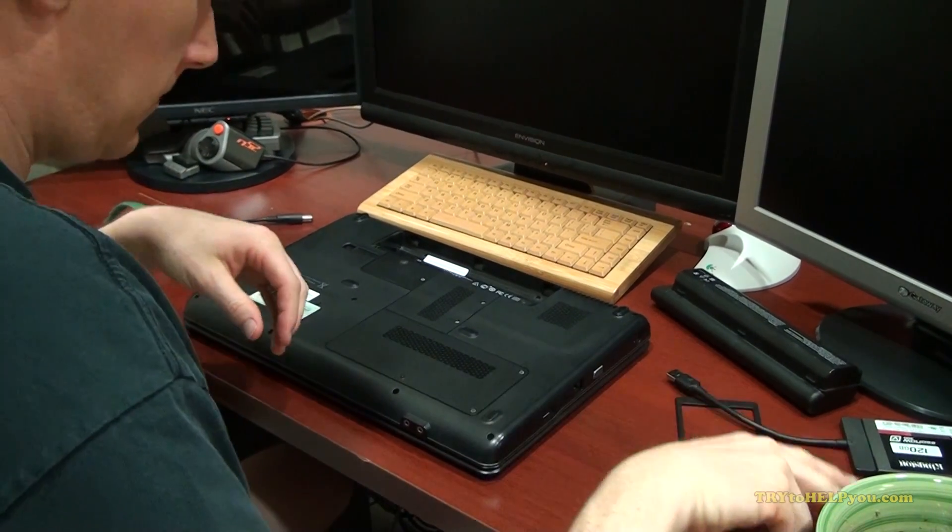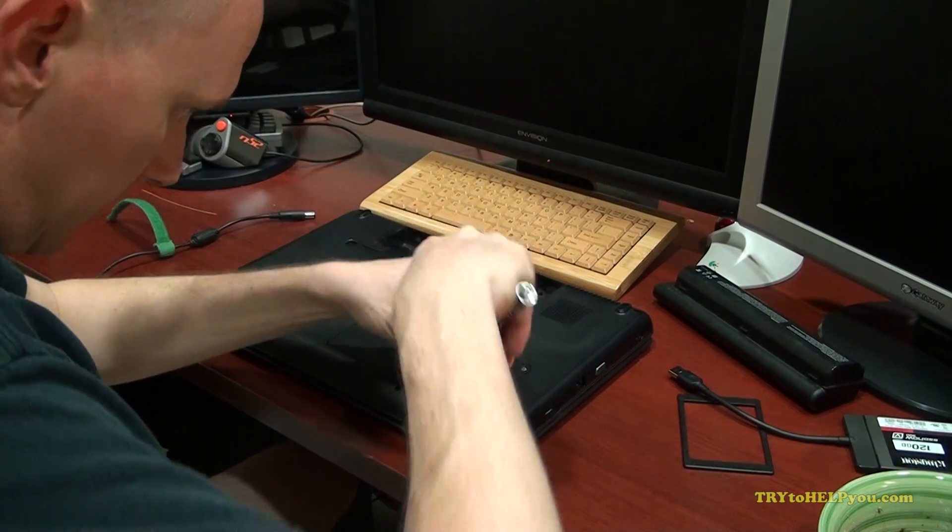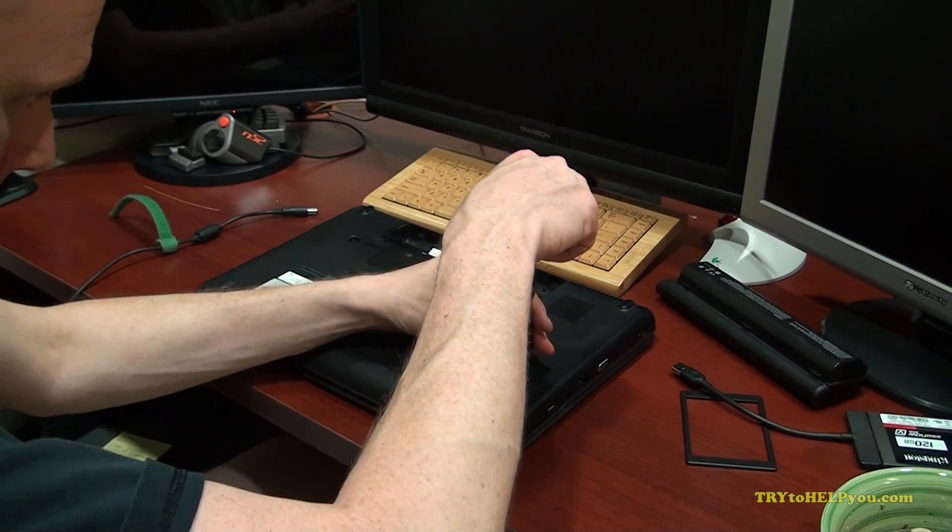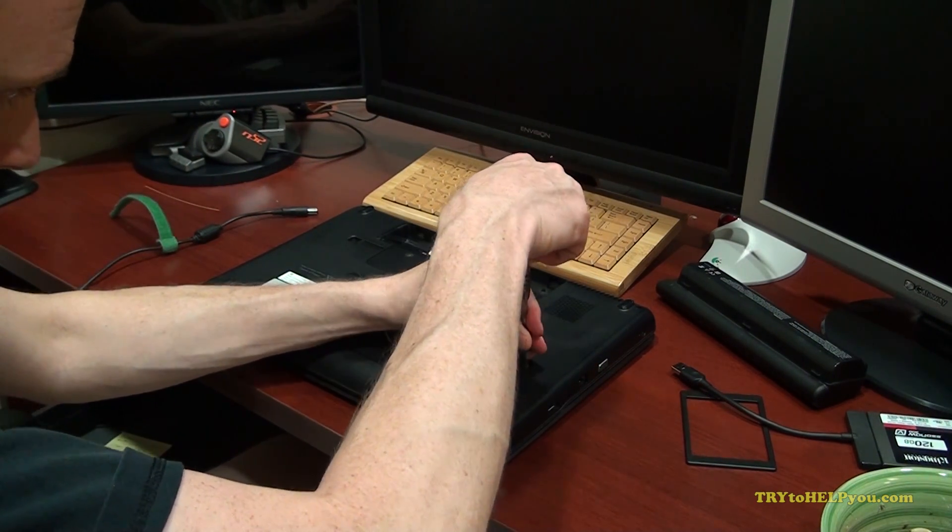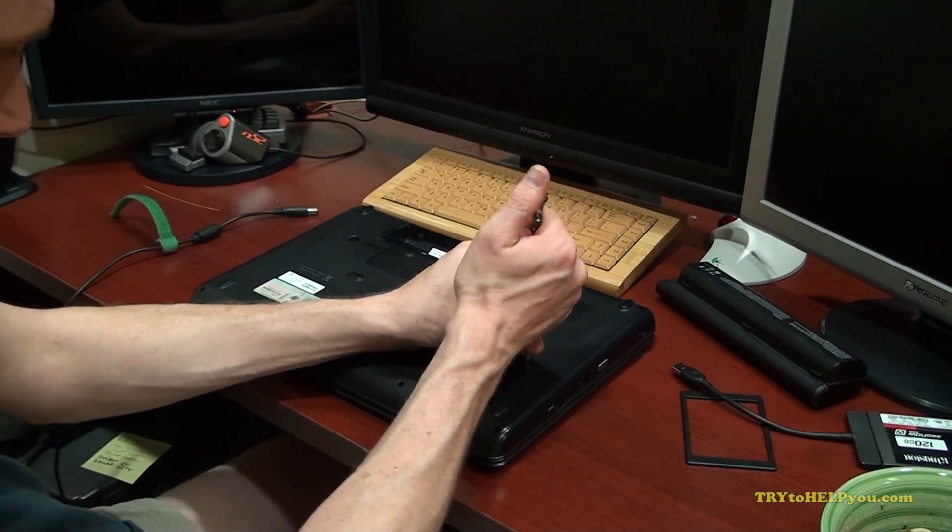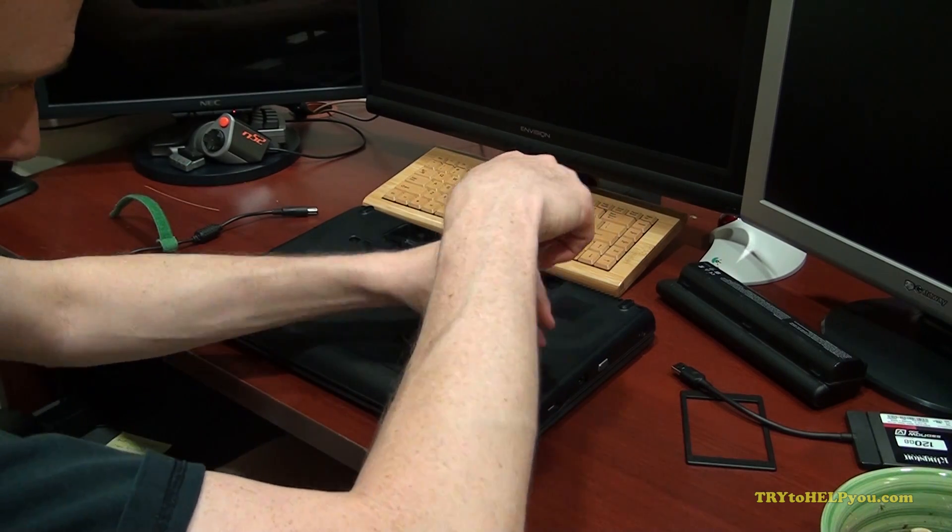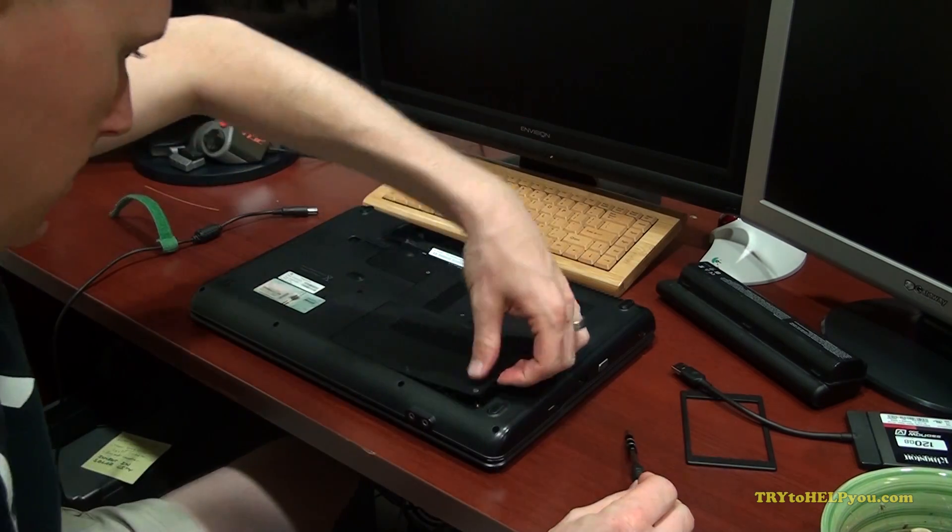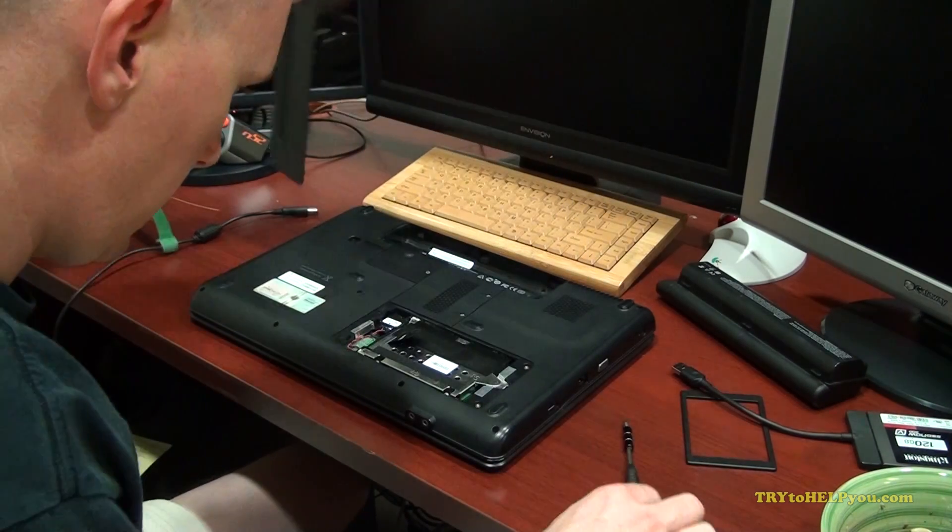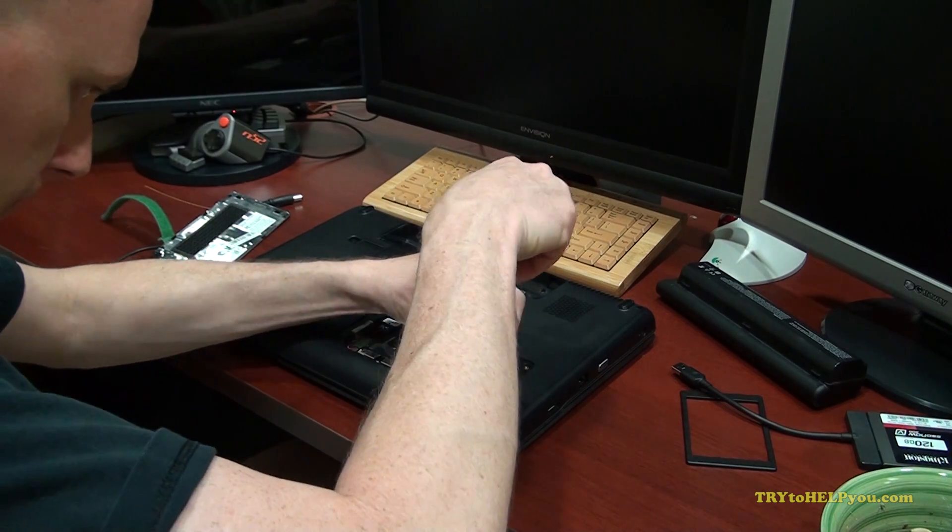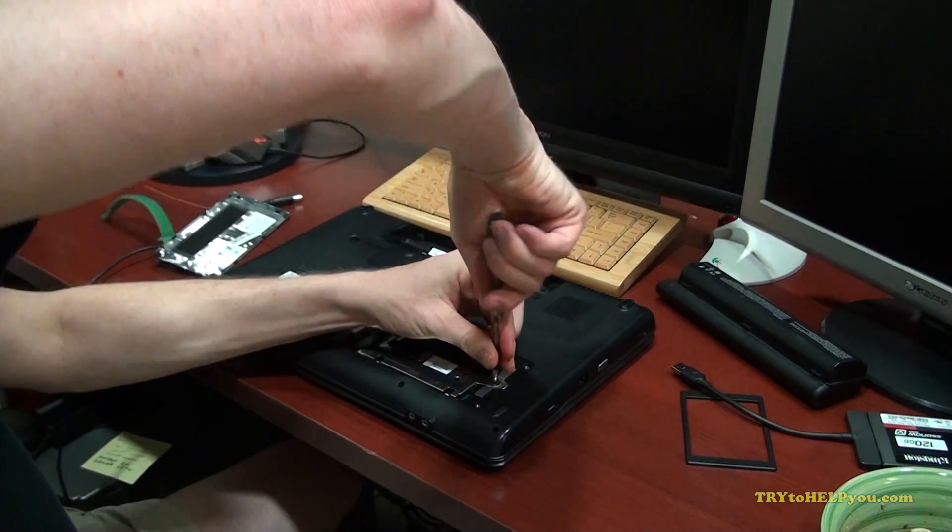Once you've found that, remove or loosen the screws. Sometimes the plates are designed to hold the screws in place even though they're fully loose. So if the screw doesn't come out completely, that's fine. Just loosen it. Once it's loose, it should pop off.